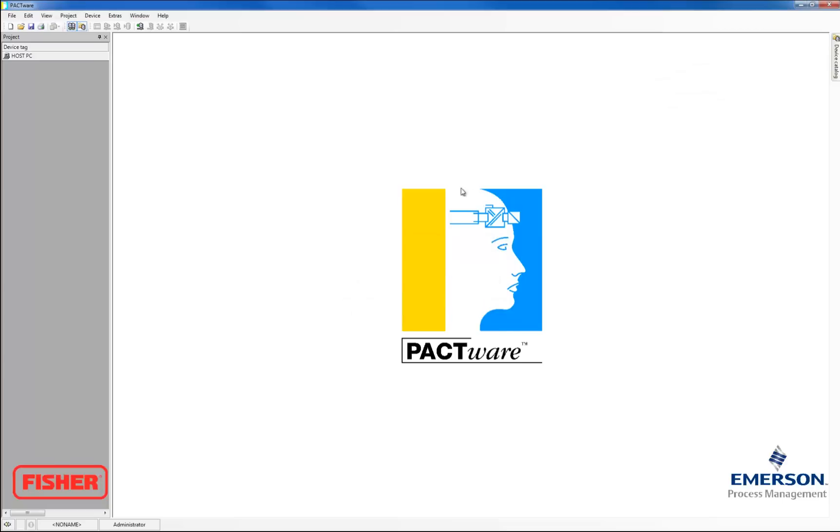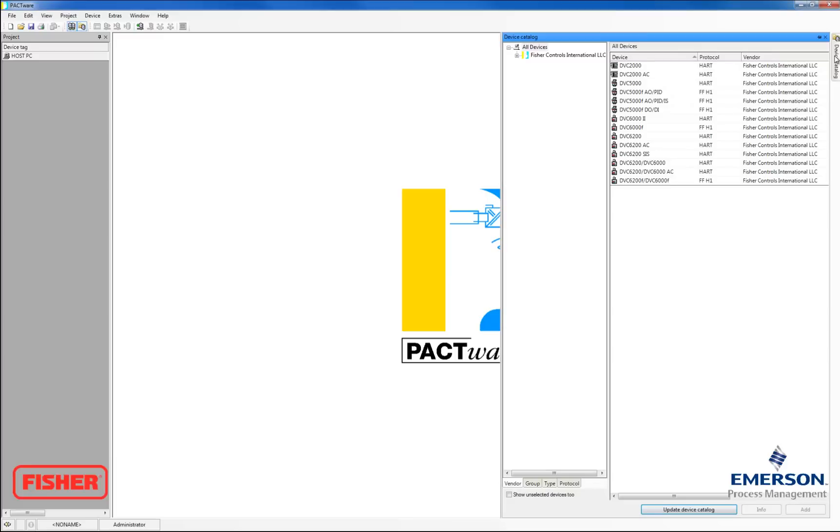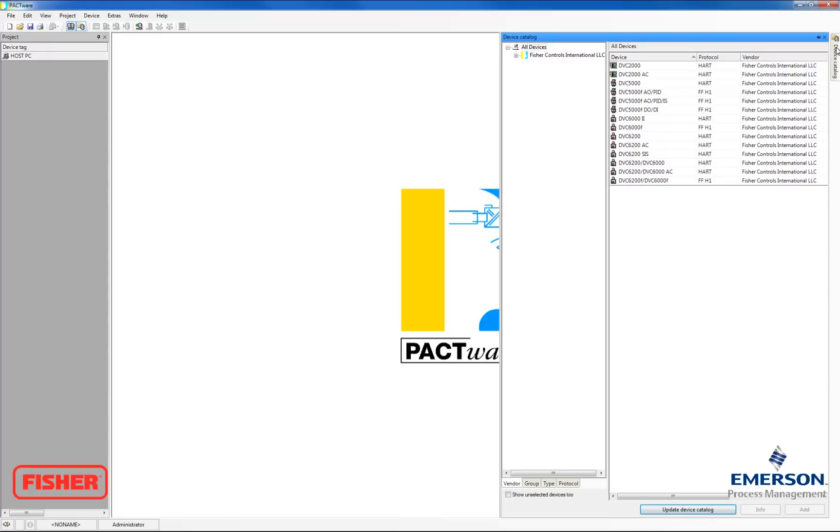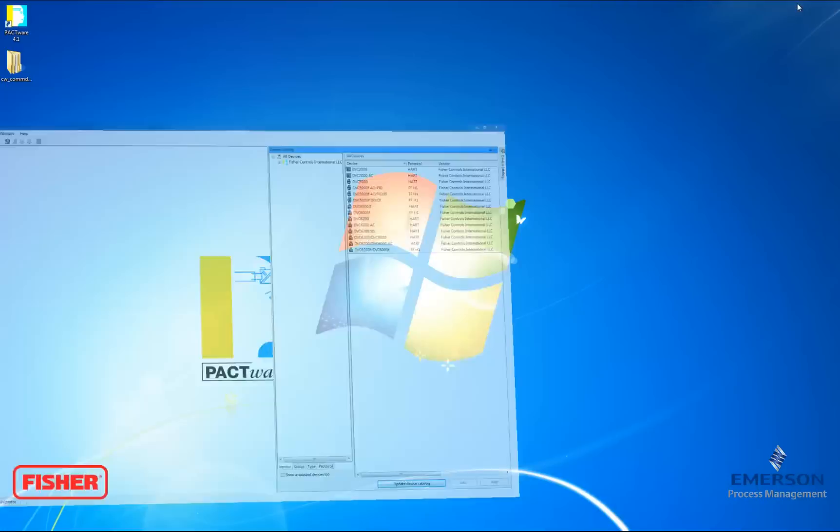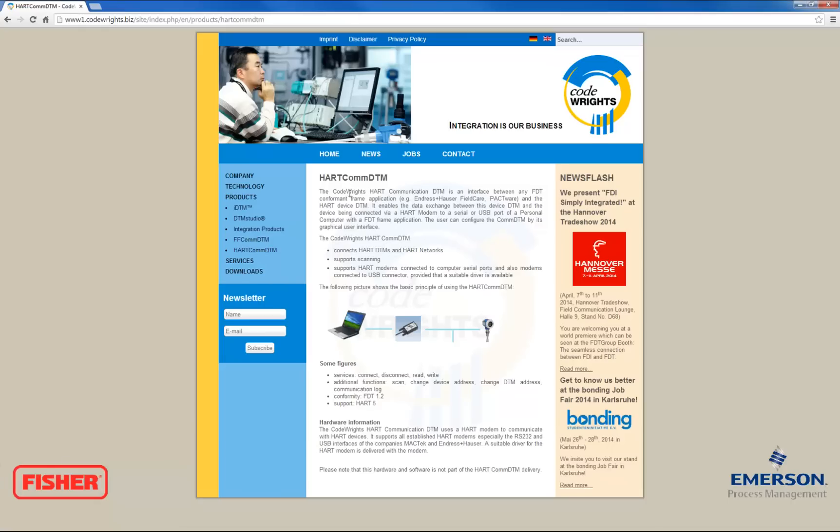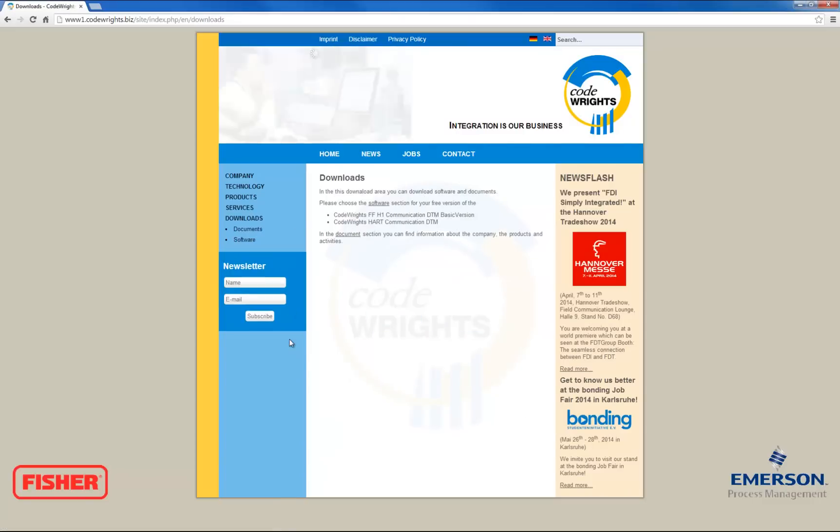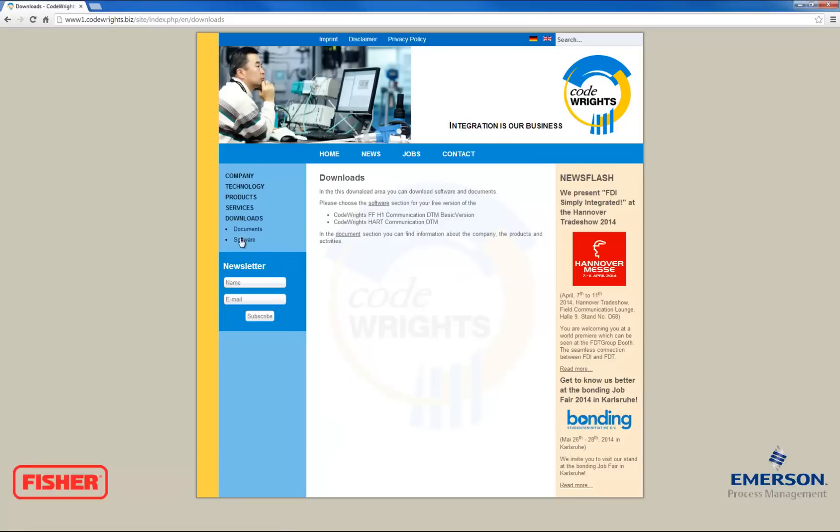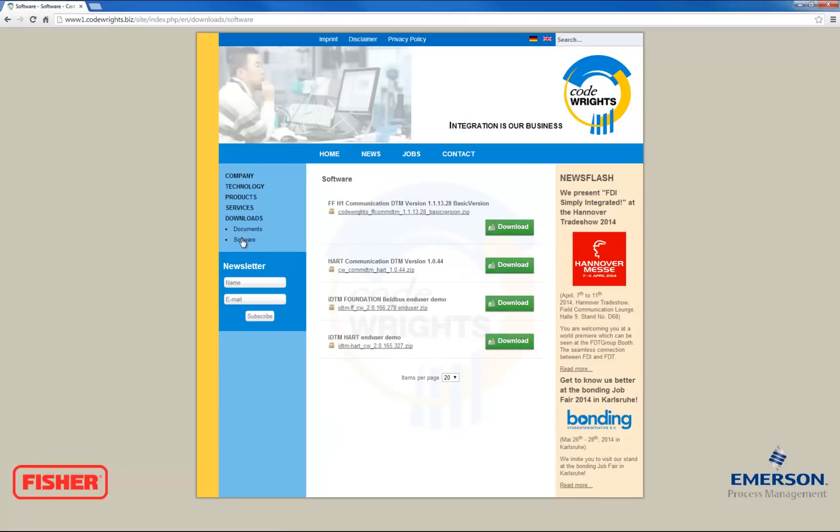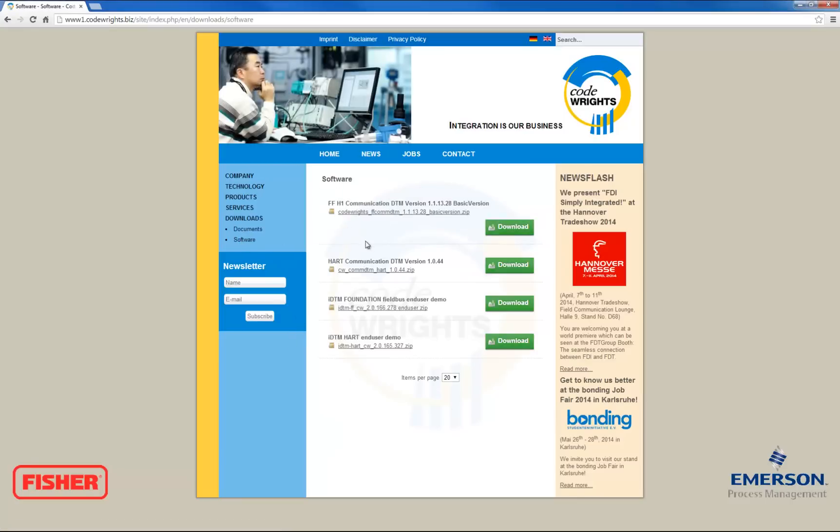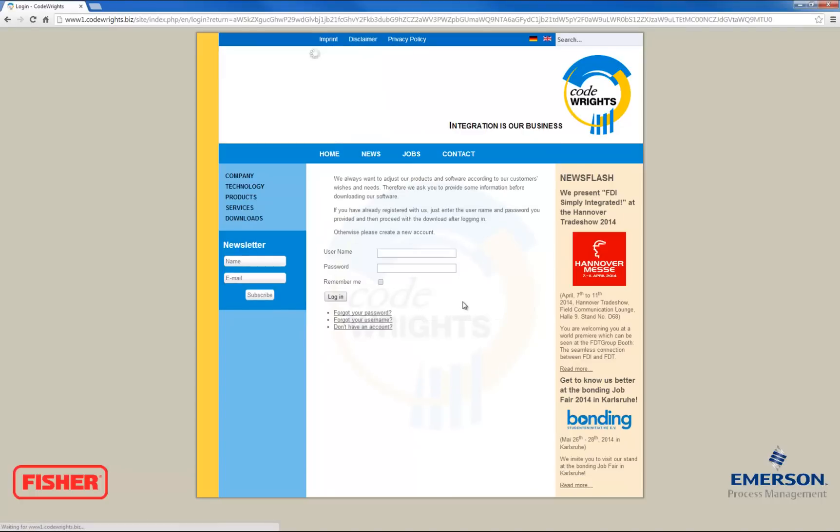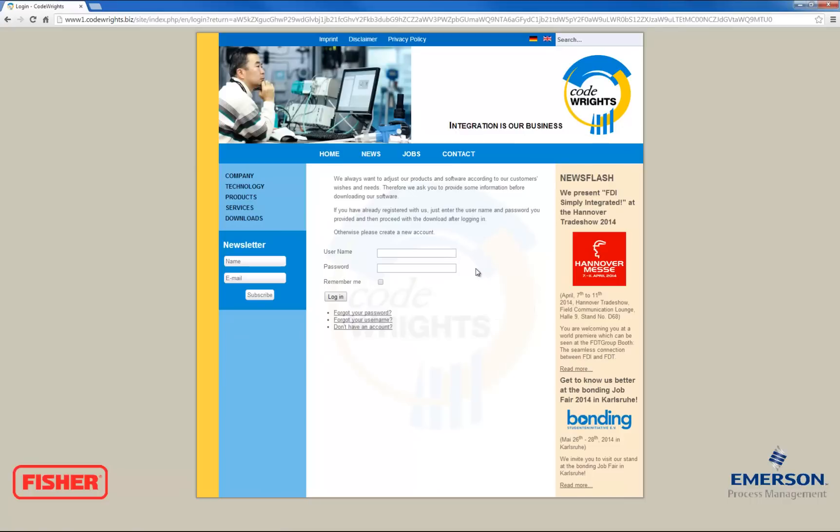Now we're going to check it. And it doesn't look like anything changed, so that just means that Pactware found all of the drivers. So that's good. Now we're going to get the Hart Communication DTM driver that will allow us to use FieldView instruments. We're going to get those from codewrite.biz. On the sidebar here, click Downloads, and then click Software. And that will bring up the list of drivers. We want the Hart Communication DTM driver. You do need an account to download it from this website, but it's free, easy to do. So once you have that, go ahead and download the driver.